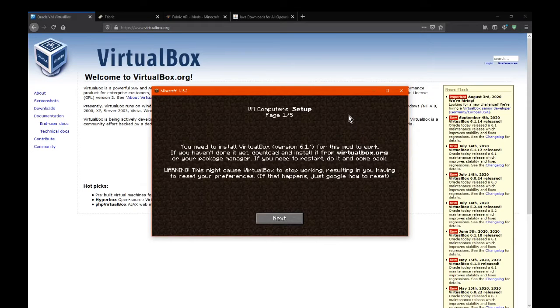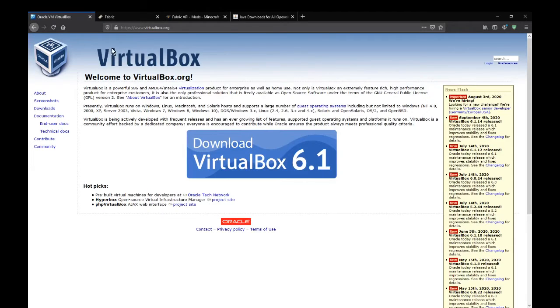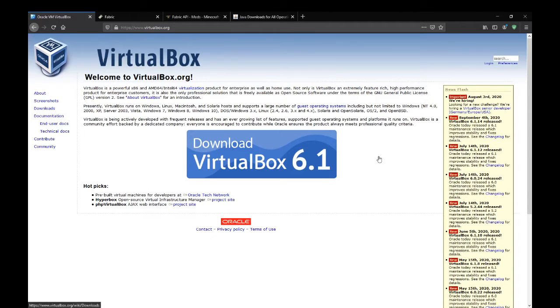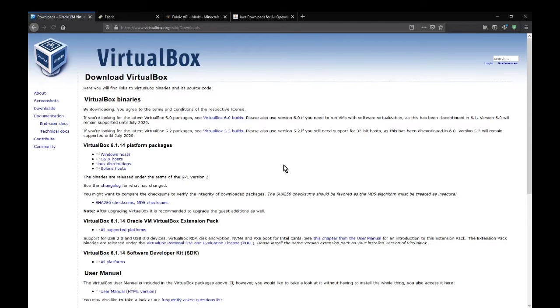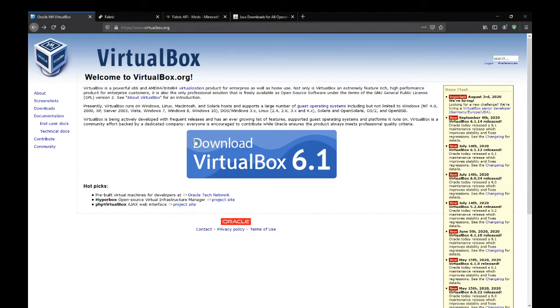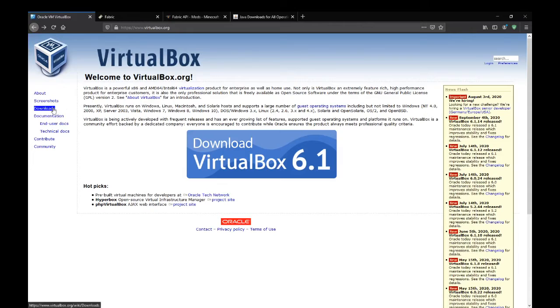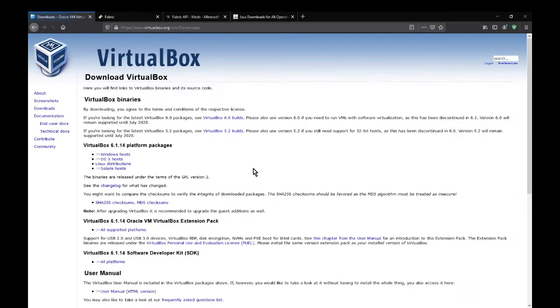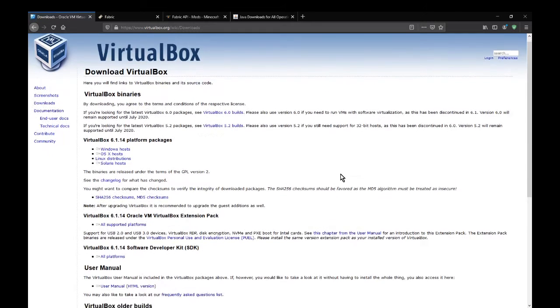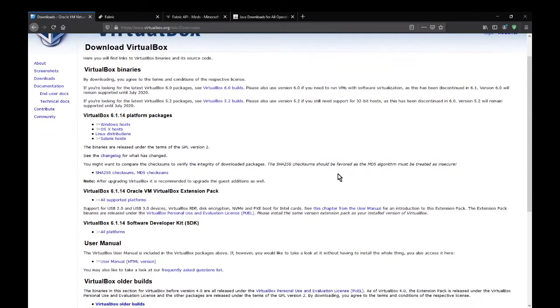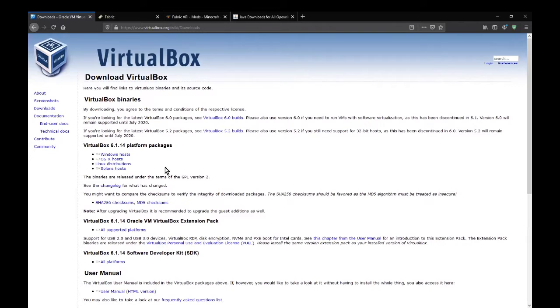So yeah the things you need is pretty much VirtualBox, specifically version 6.1 or higher. It has to be a 6.1 sort of version. So you pretty much just go to the downloads for that and then download the specific one that you need and you'll be perfectly fine.